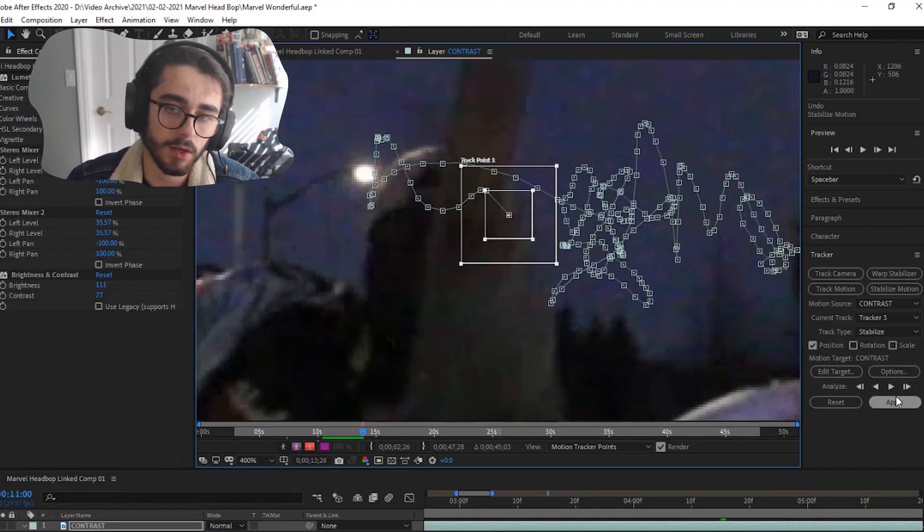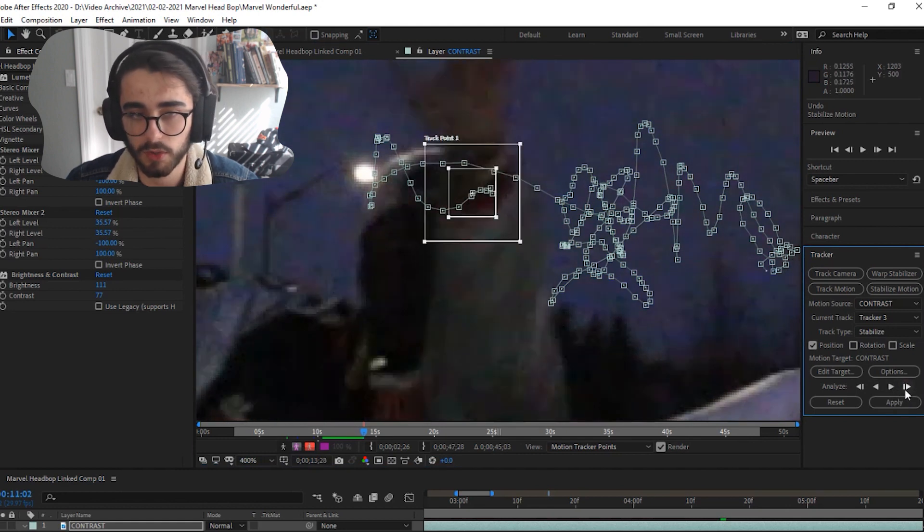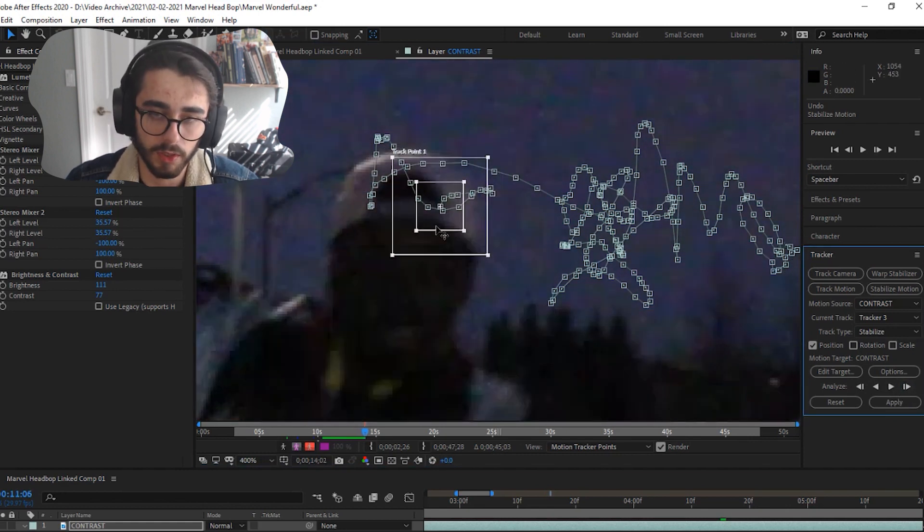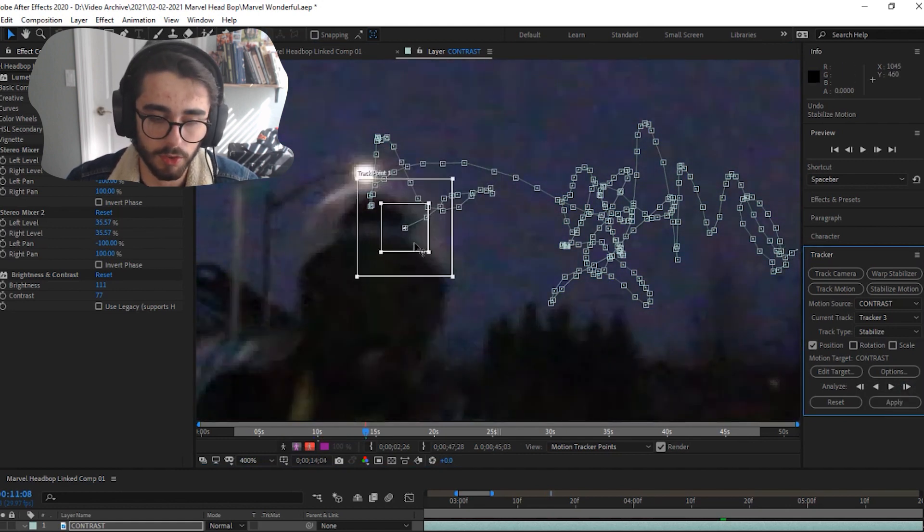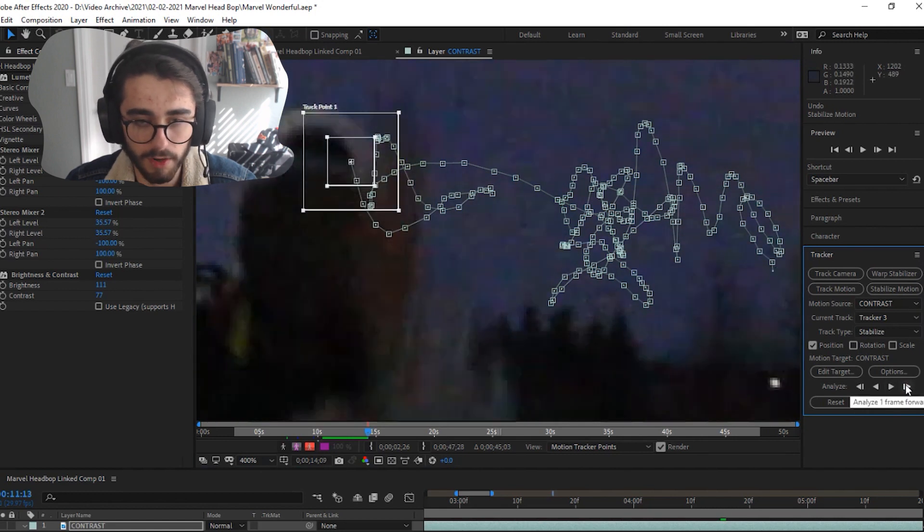Same thing here. His hand is covering it so you kind of just have to imagine where that point would be roughly if you could see through his hand. Then again you just go frame by frame.